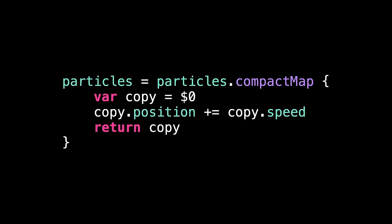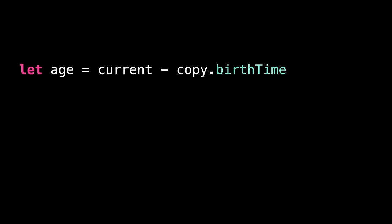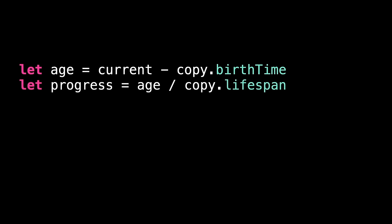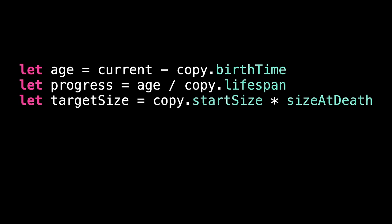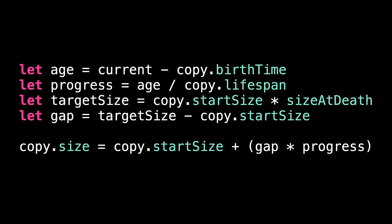Inside the update method, we need to change the way we're updating each particle. This is our current code. We need to put some new code here, to calculate each particle's current size over time. This means we first need to see how old the particle is, which means subtracting its birth time from the current time. We can then see how far the particle is through its life by dividing its age by its lifespan, giving us a value from zero, just born, to one, dead. We can calculate the particle's end size by multiplying its start size by size at death. And now, the gap between the target size and start size is how much it needs to grow or shrink over time. Finally, we can calculate the particle's current size as being somewhere between its end size and its start size.